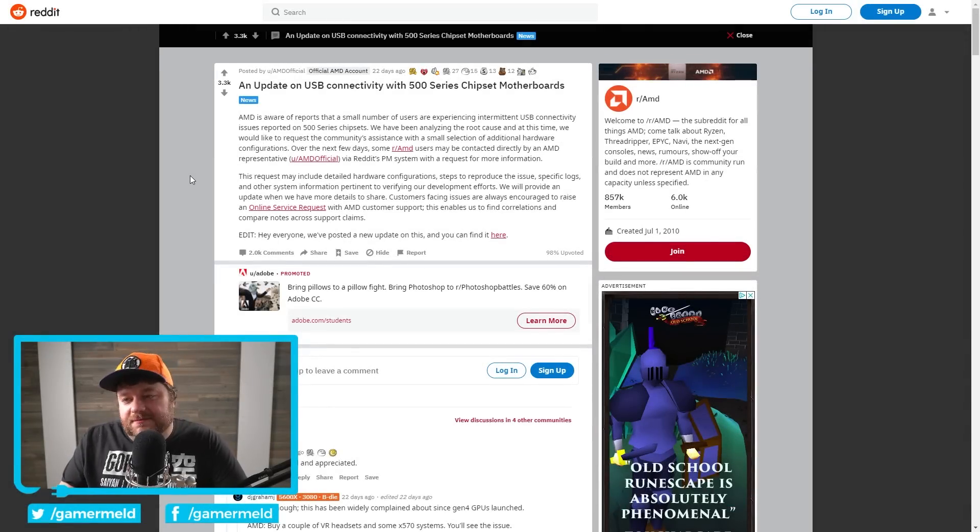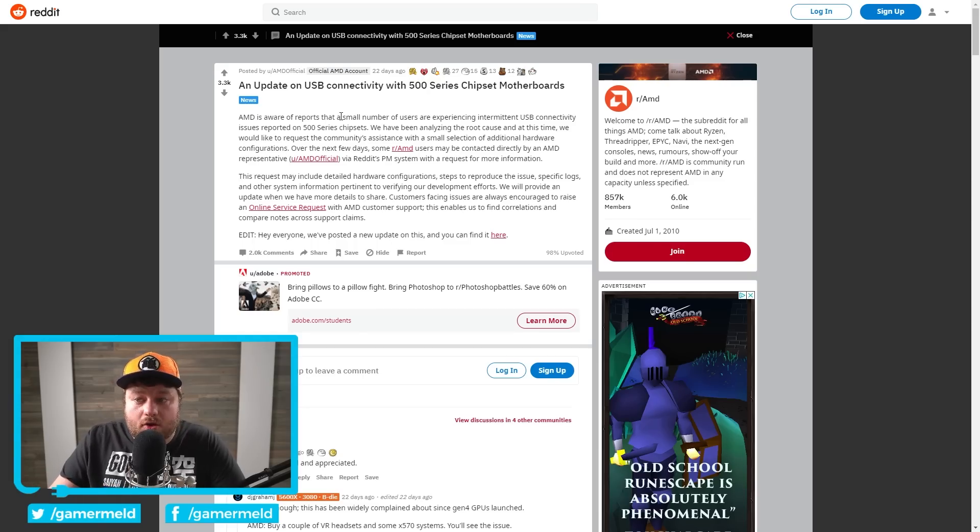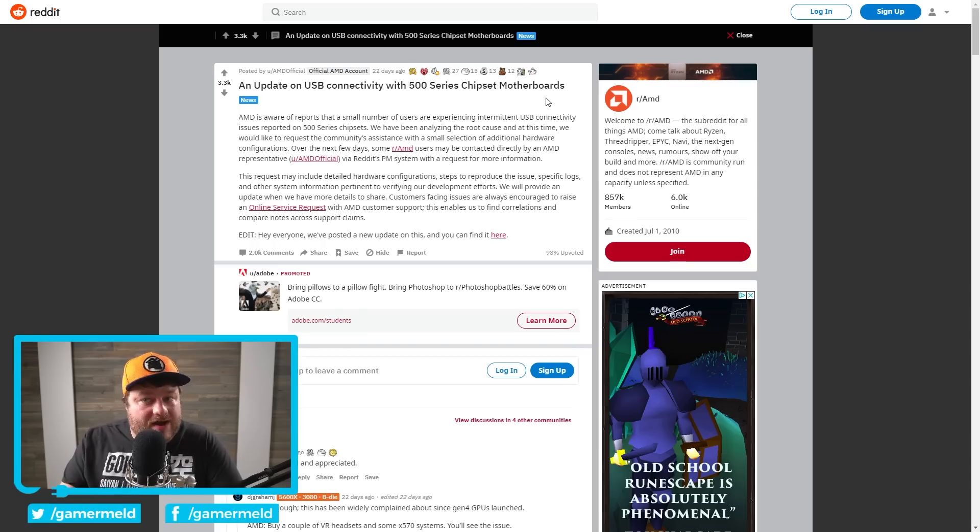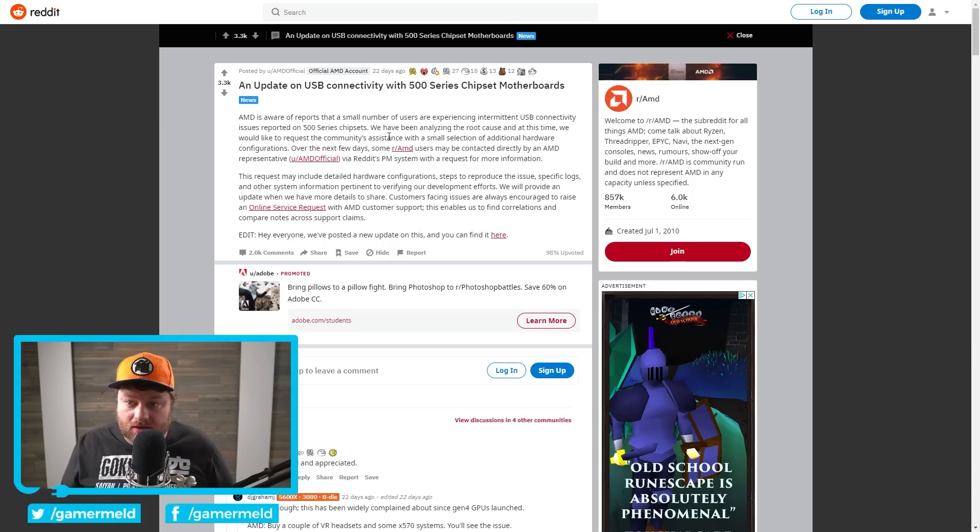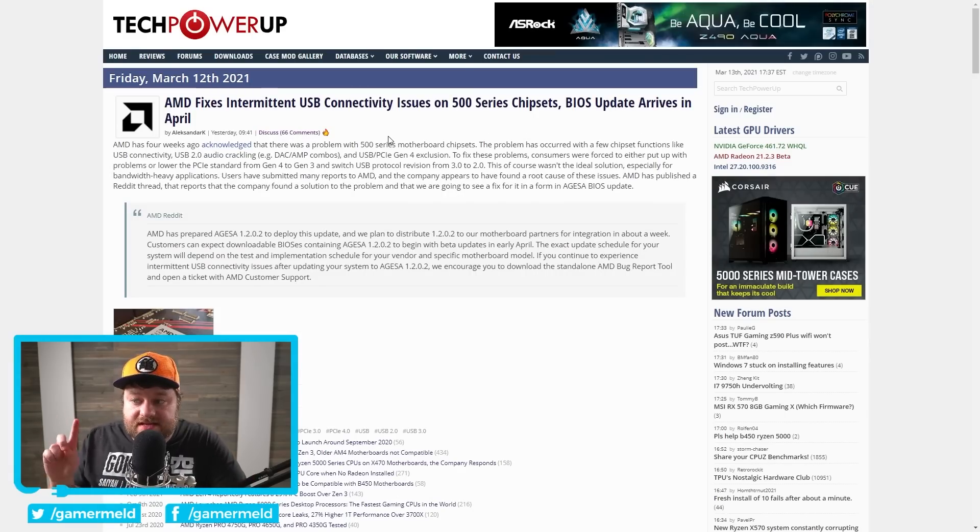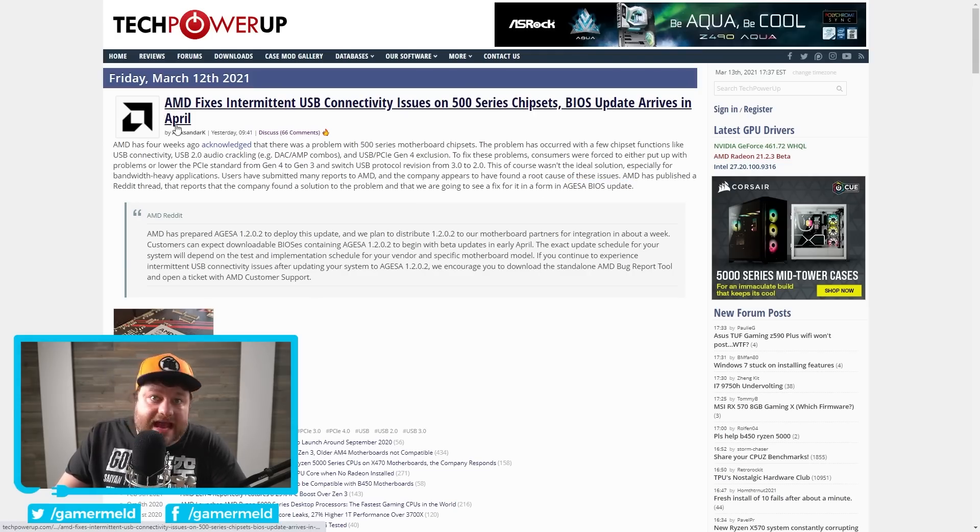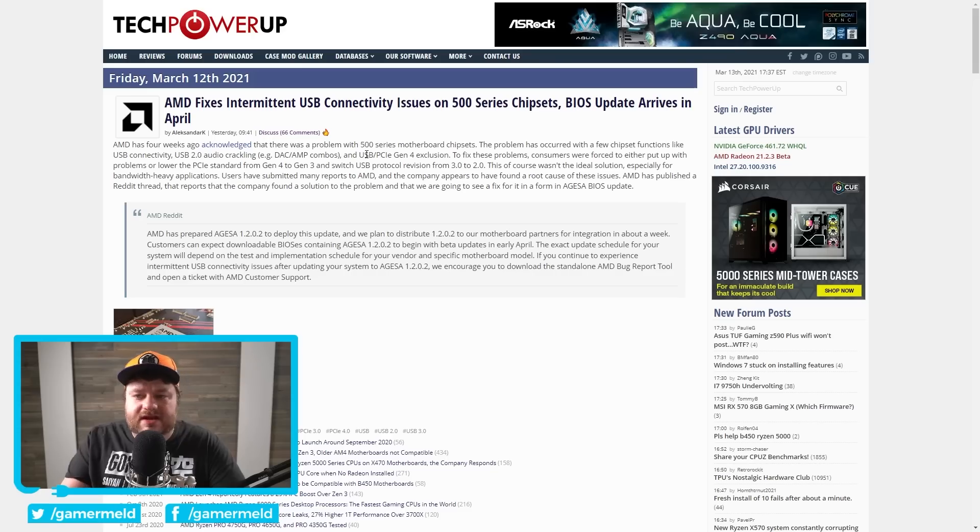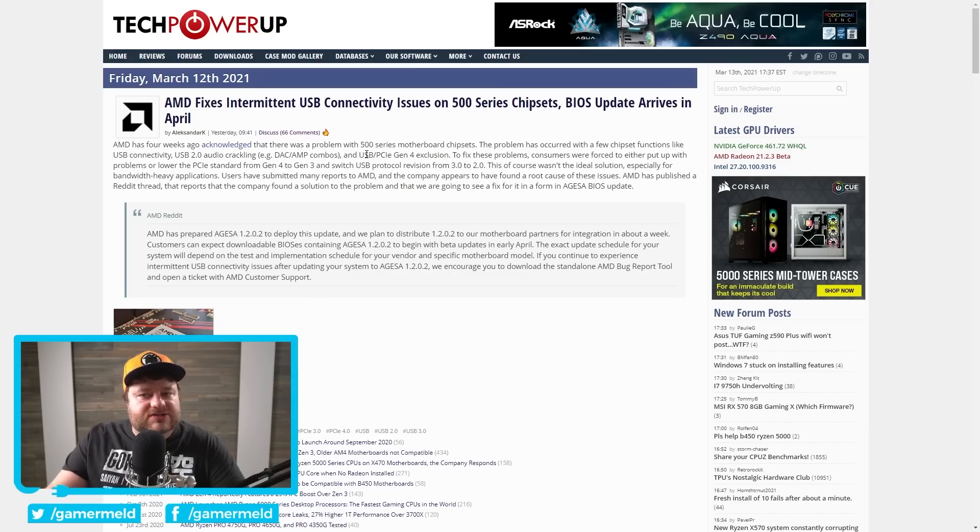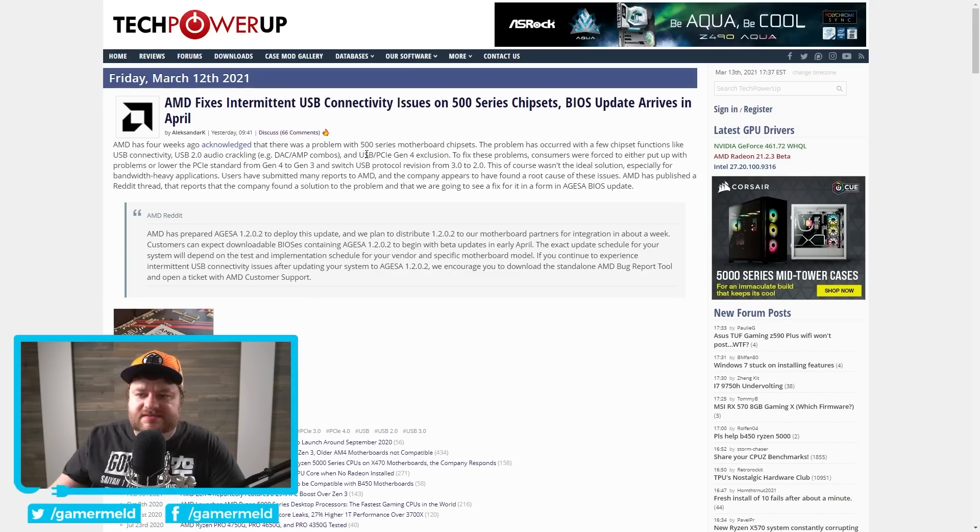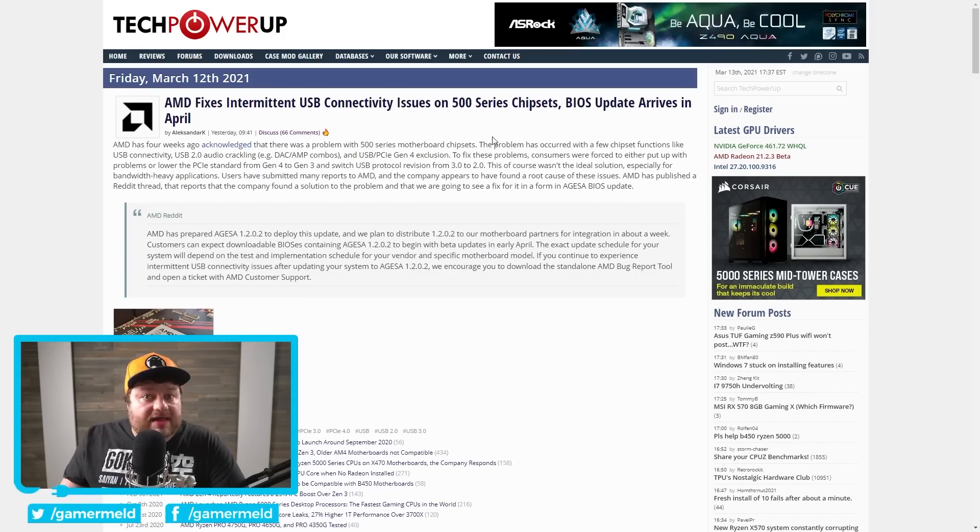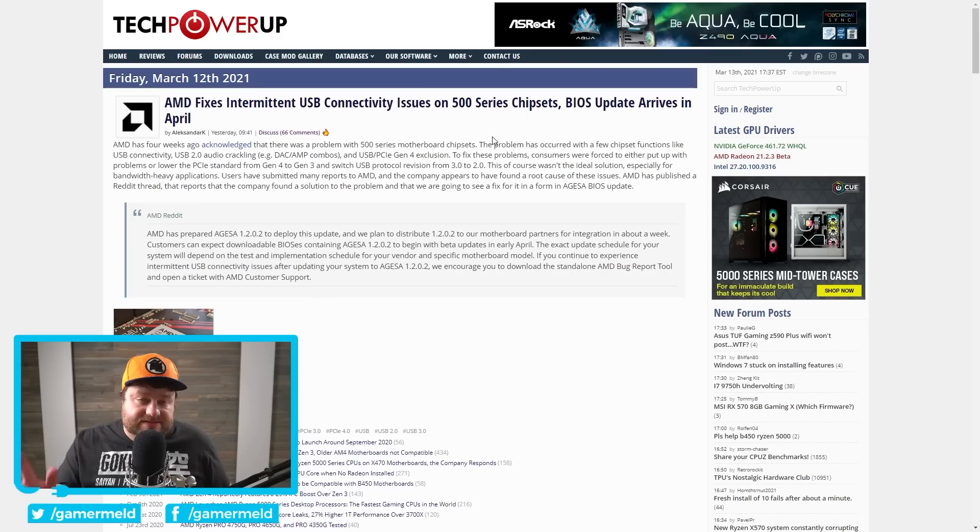First up for today, AMD announced about a month ago that they were going to be working on some USB connectivity issues that a small number of users were experiencing specifically with the 500 series chipset motherboards. That was 22 days to be exact. Well, AMD looks to have found the issue and there's going to be a BIOS update set to fix it in April. It was basically for anyone having issues with USB and PCI Express 4.0. Some would have to turn it off to fix the issue. Looks like they found it and are putting a fix up, so rejoice if you've been having issues with that.